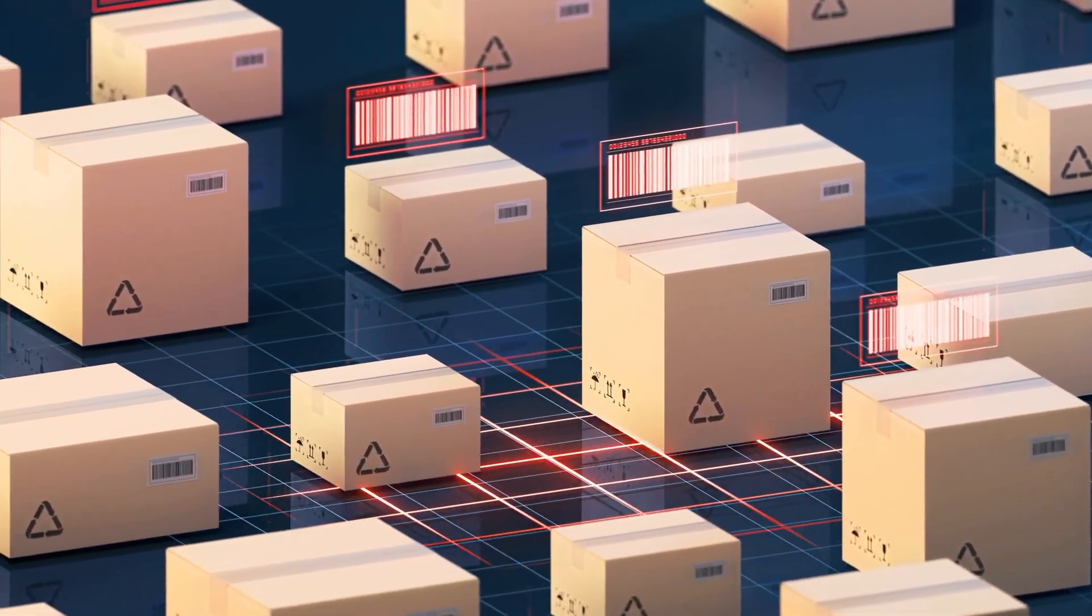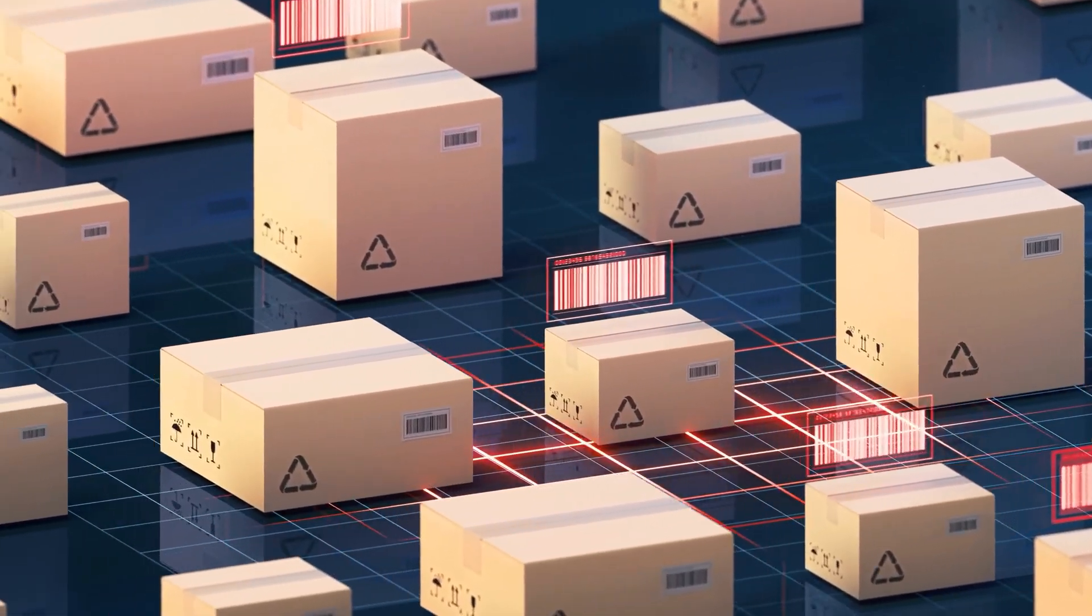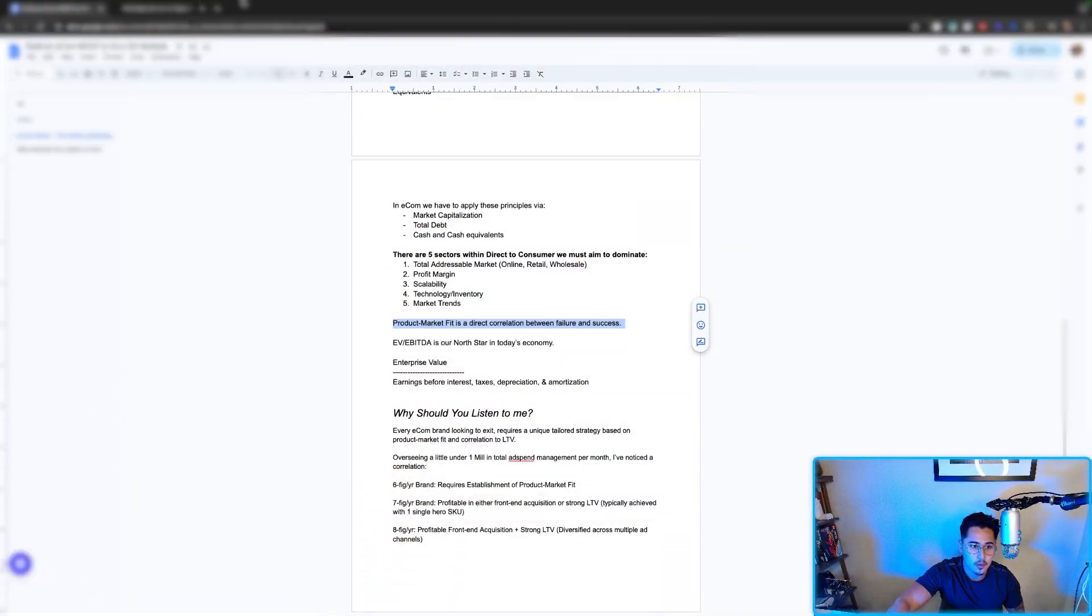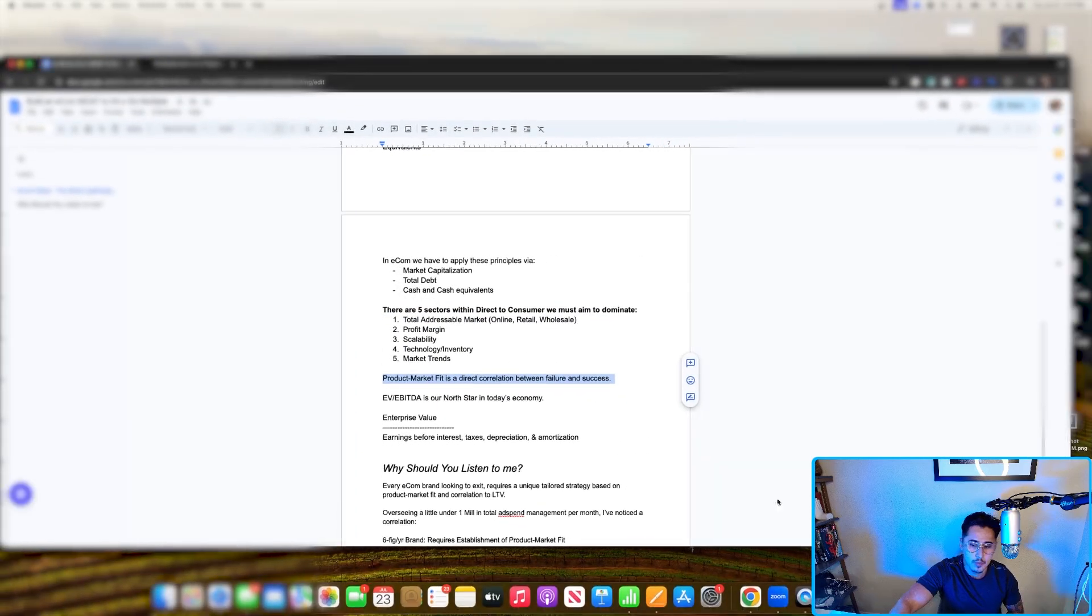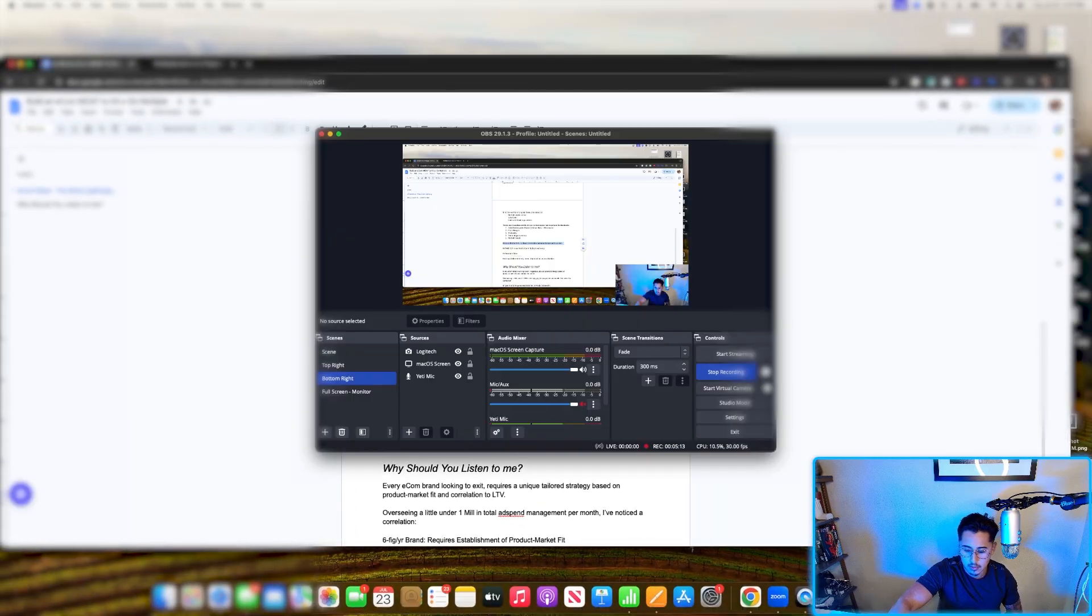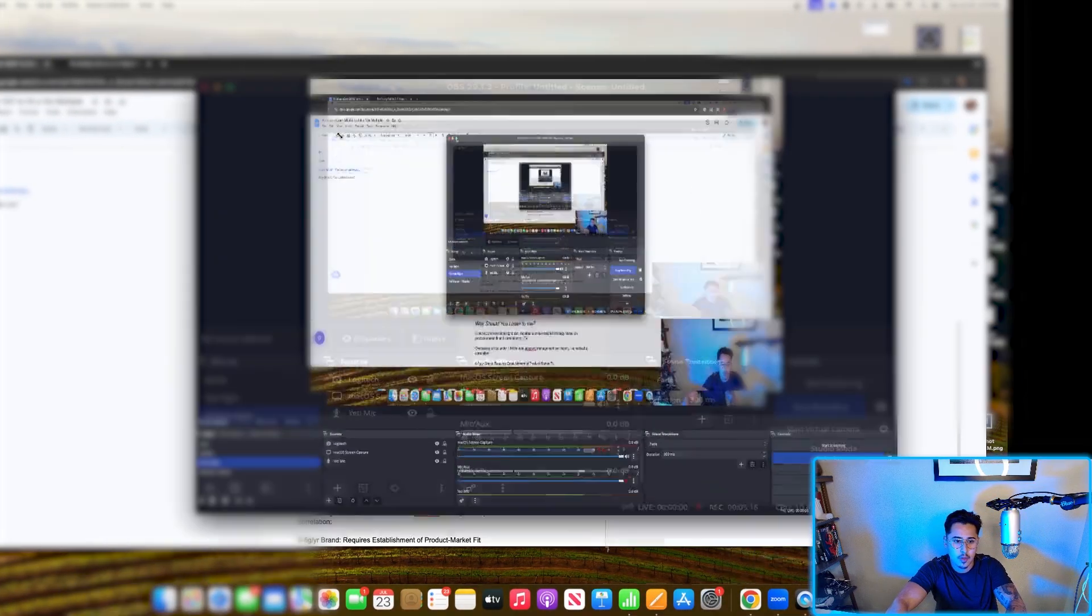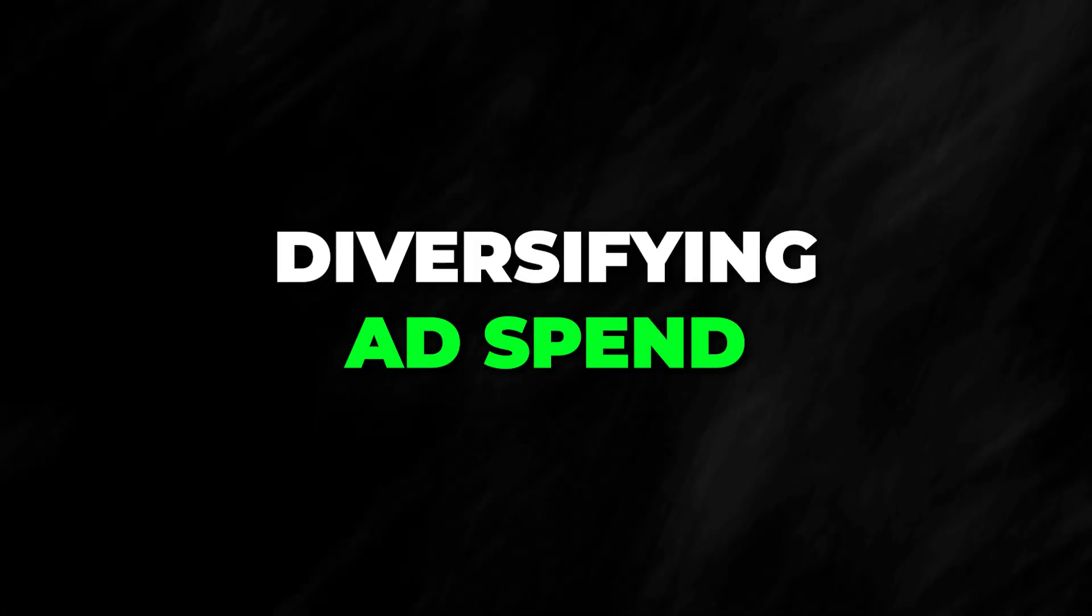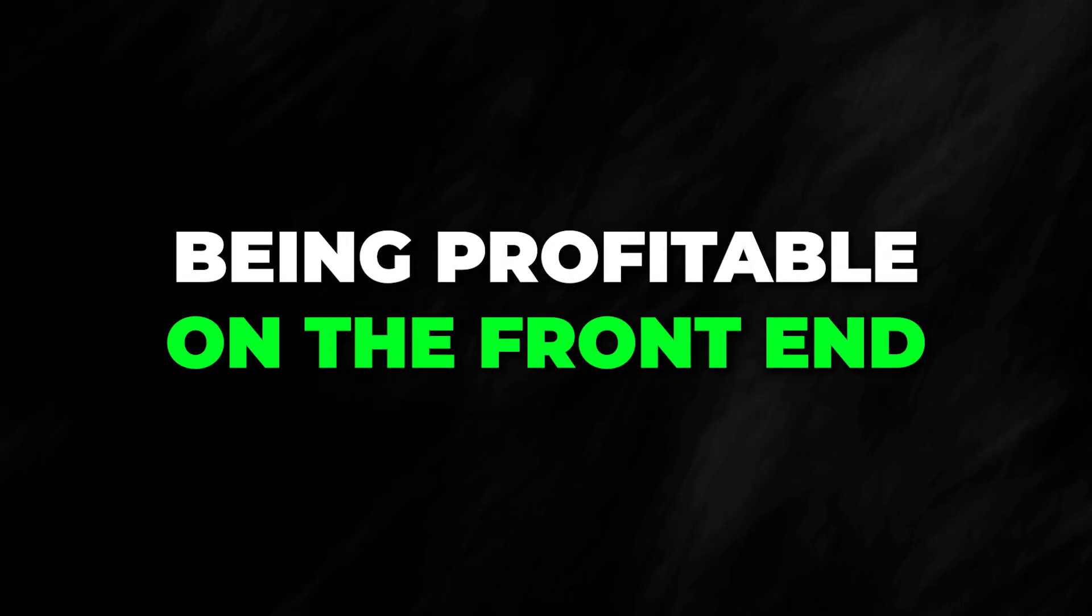With that being said, if I were to build a moat and I'm trying to map out the pathway to build a moat, it's first of all having product market fit, diversifying your ad spend, being profitable on the front end, and then looking at ways to reduce churn.